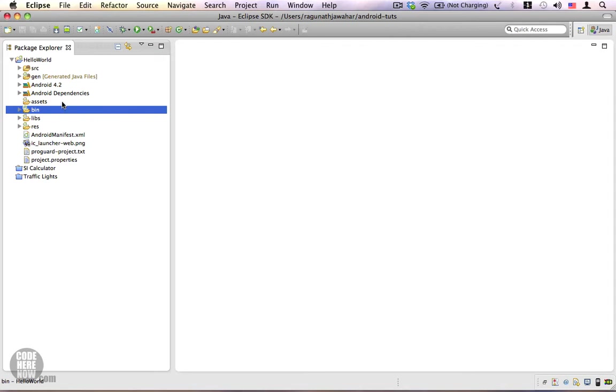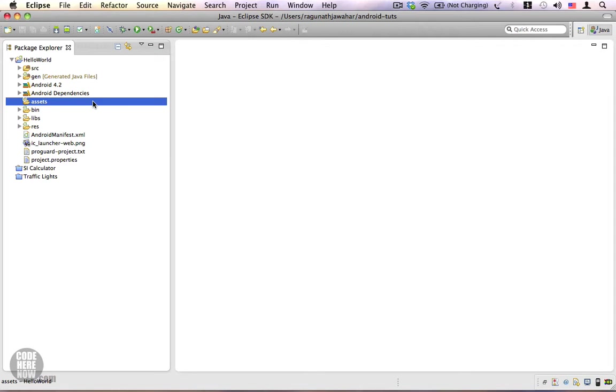The last one is the assets folder. This is a very interesting folder. The assets folder can contain any kind of files you want to bundle with your application. It allows you to access it as a file system, however it is read-only - you can't write into the assets folder. The assets folder is helpful for certain cases. For instance, if you want to bundle a pre-populated database with your system, or if you want to have some CSV files or HTML files, you can drop them into the assets folder and you can access them just as you would access a file on your file system.